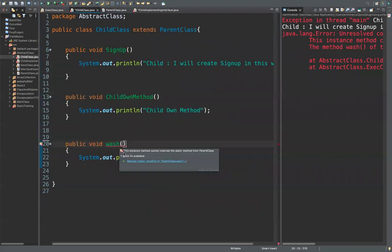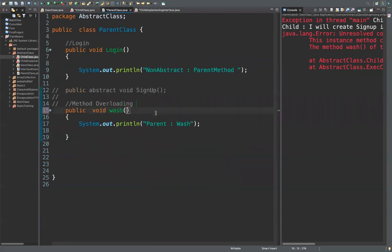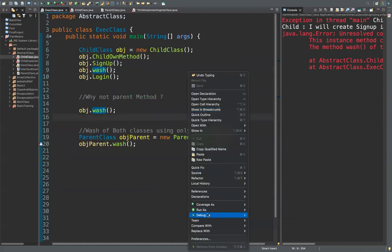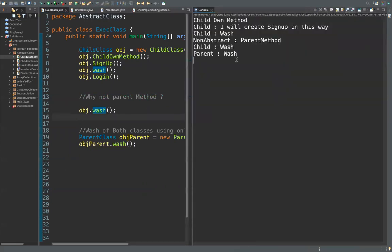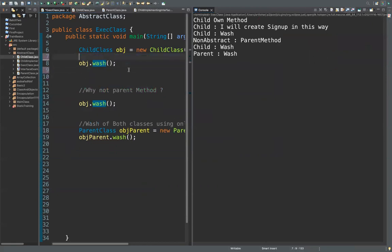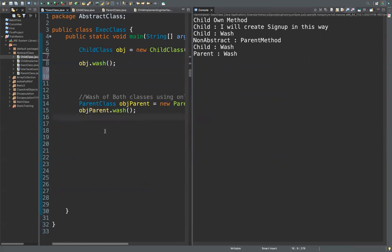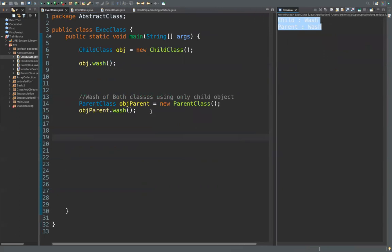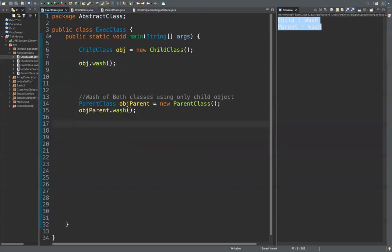Removing the static modifier from parent wash — you cannot override a static method, that's a rule. When the parent method is static it doesn't allow overriding. So now we have wash in parent and wash in child. The result shows correctly, but why are we not able to access both methods using just the child class object — that remains an interesting open question.